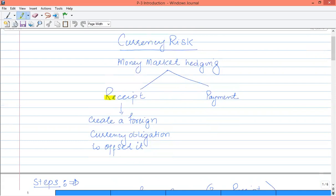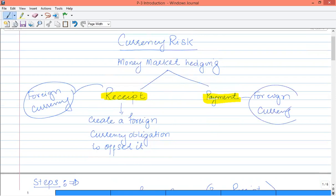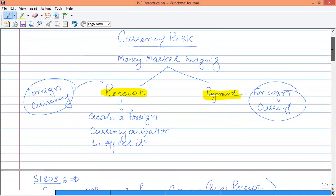There are two cases of money market hedging. One is receipts, in which you are receiving foreign currency at a future date. The issue is that if the foreign currency depreciates, the amount to be received in terms of local currency would fall. As far as payments are concerned, the risk is that if foreign currency appreciates, you have to pay more in your local currency. The money market hedging technique can be used against both receipts and payments.